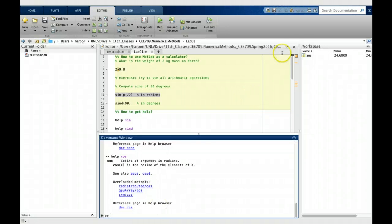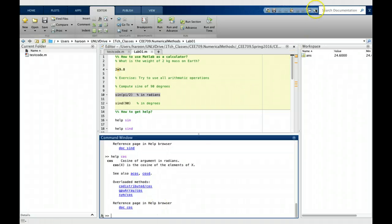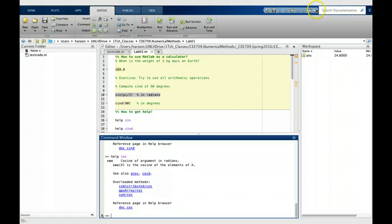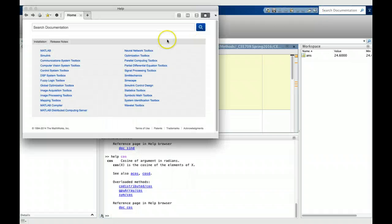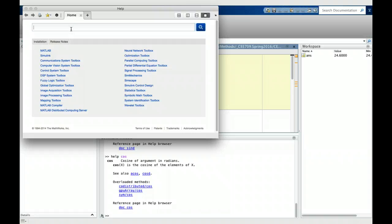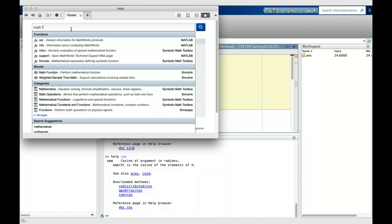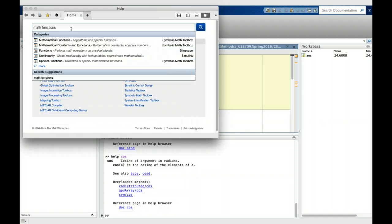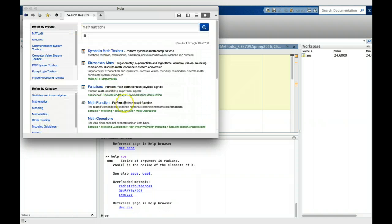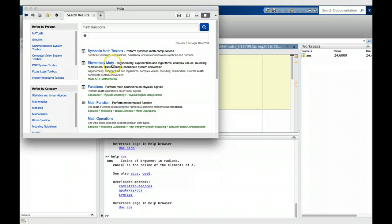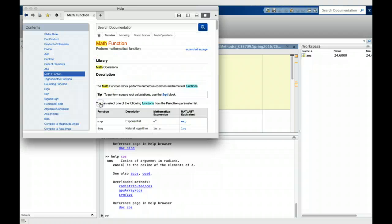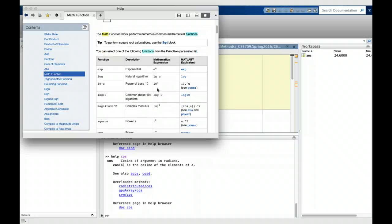Also, there's another way to get more help. At the top right corner, you will see a question mark symbol. If you click it, it will start a help window. Here, let's say I'm looking for mathematical functions. I can say math functions and it will give me some possible results of the search. I can see some elementary math functions. Let's look at this.